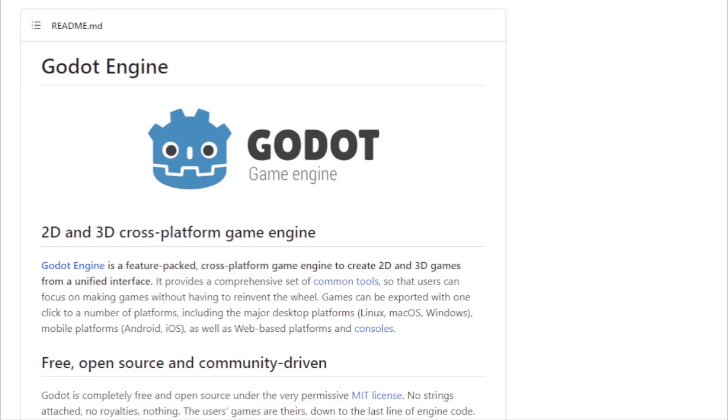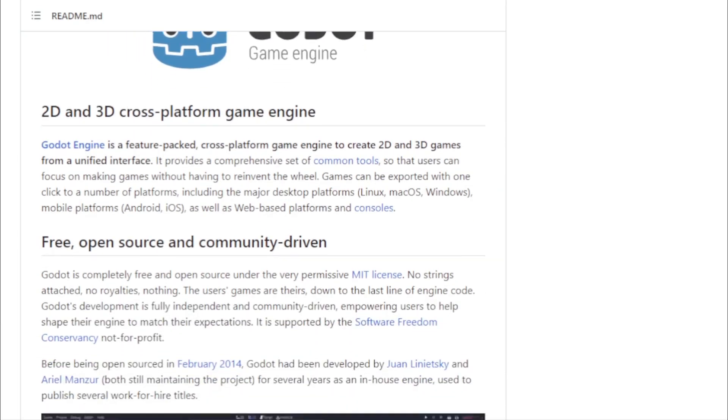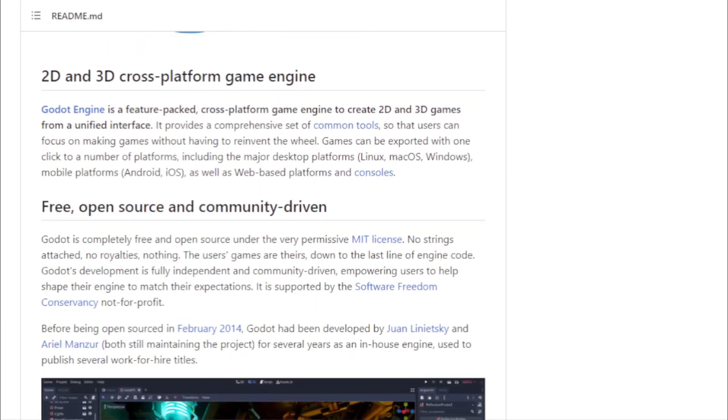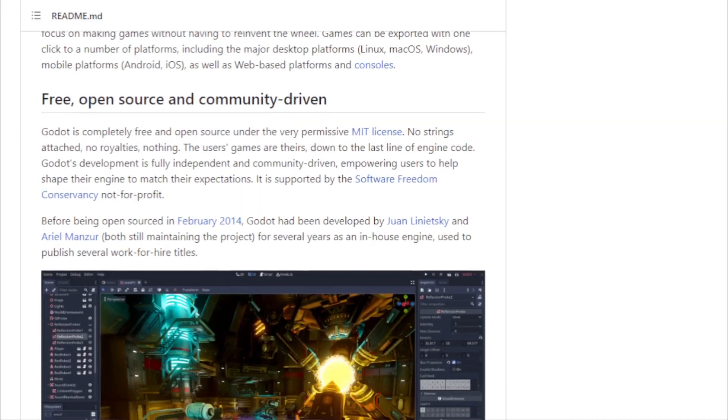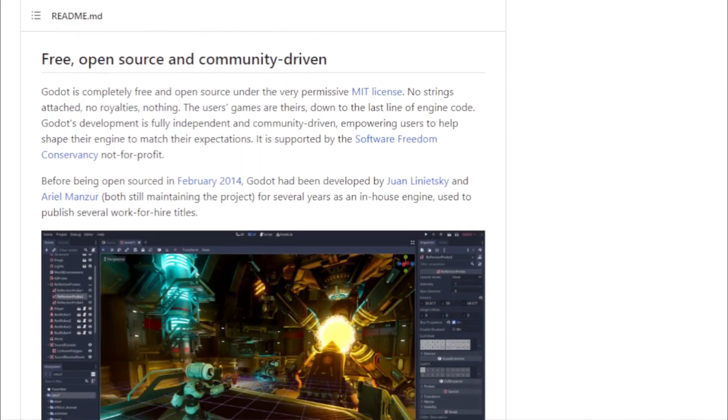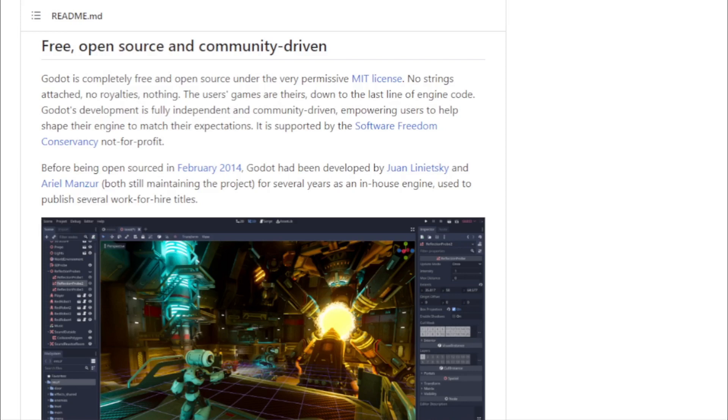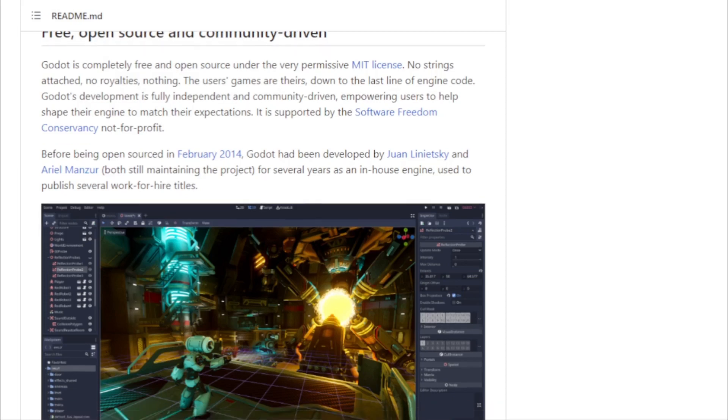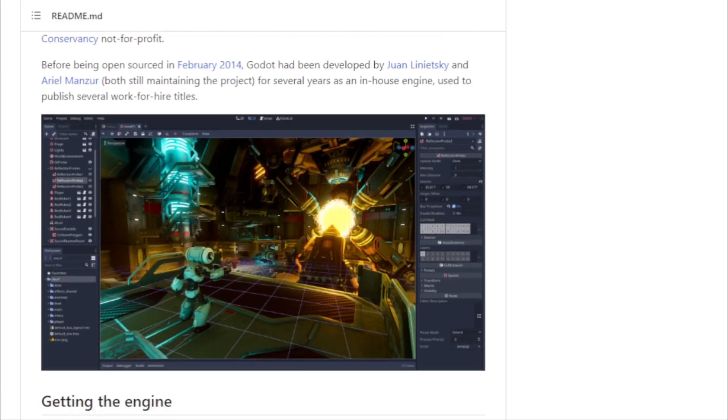But what truly makes Godot shine is its commitment to open source. Licensed under the MIT license, Godot is both free and open source. This means developers have the freedom to modify the engine, tailor it to their needs, and even contribute back to the community. There are no hidden fees, no royalties, just pure, unadulterated freedom.